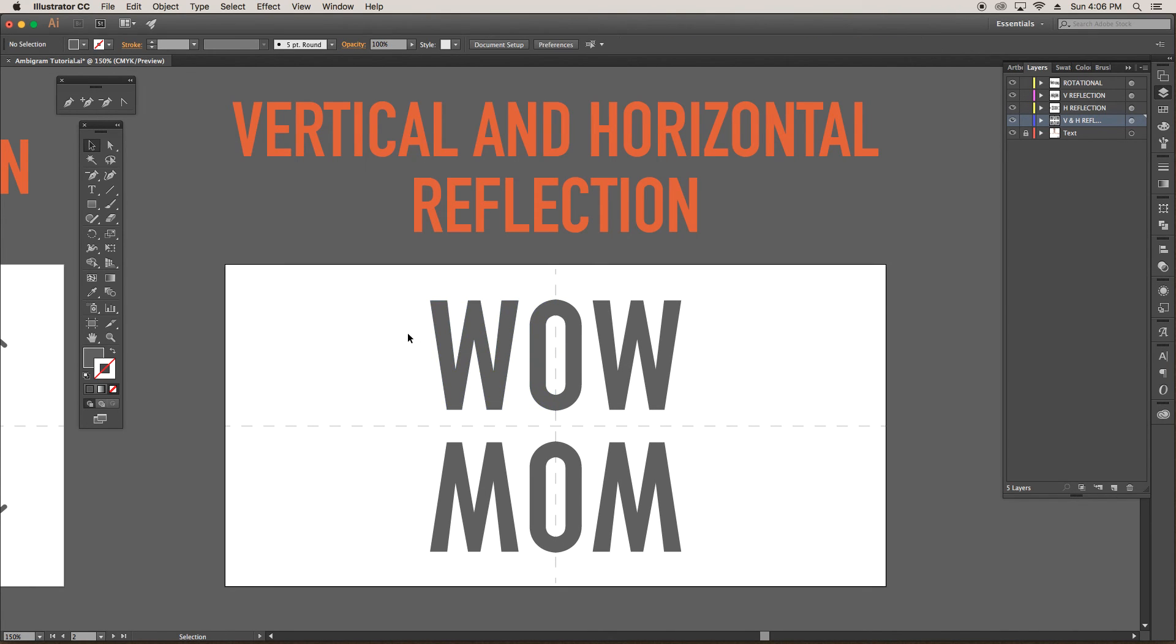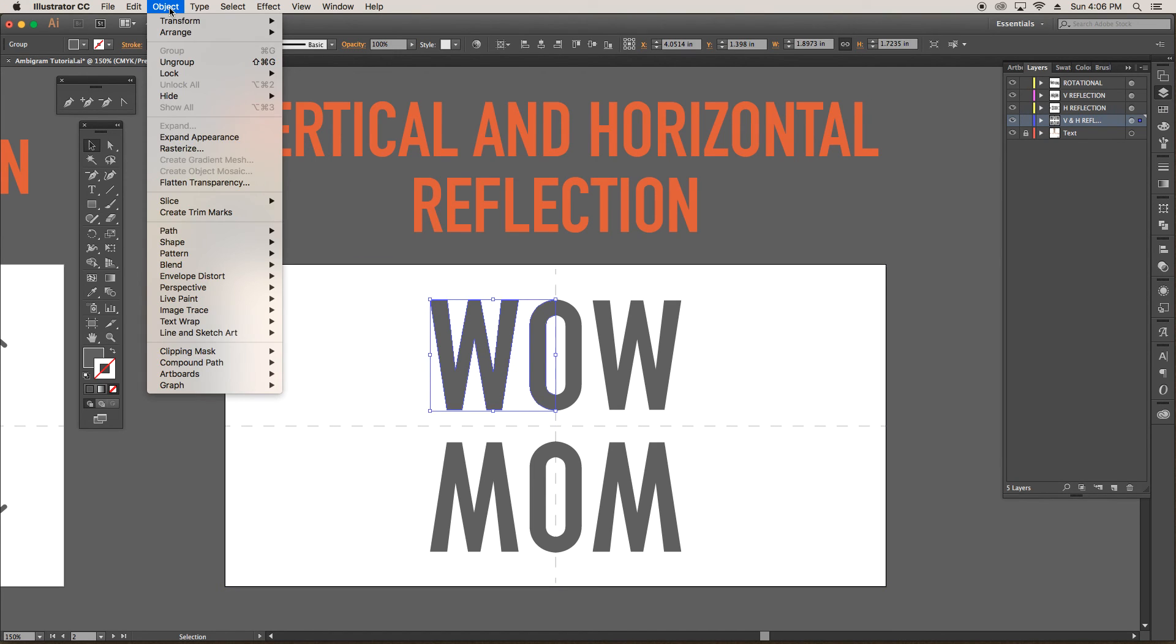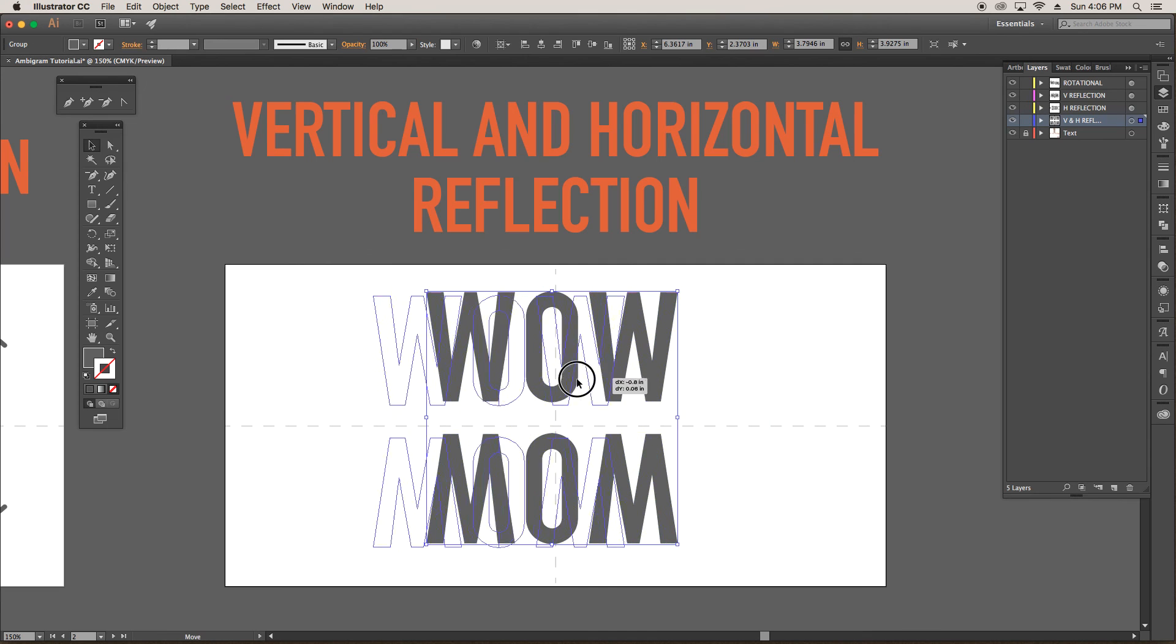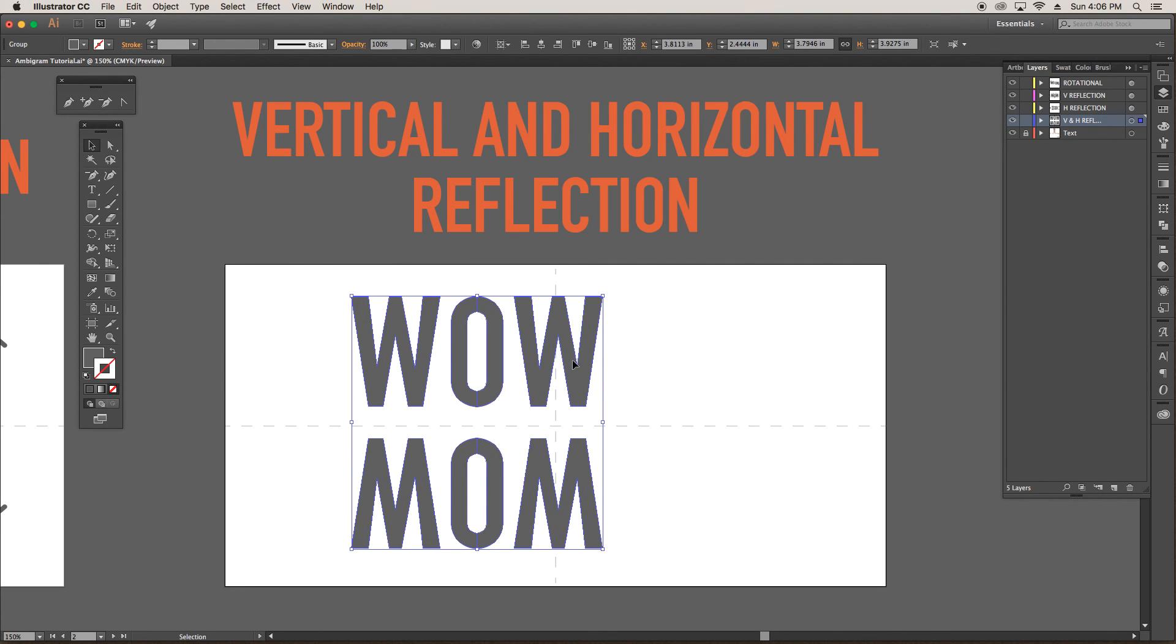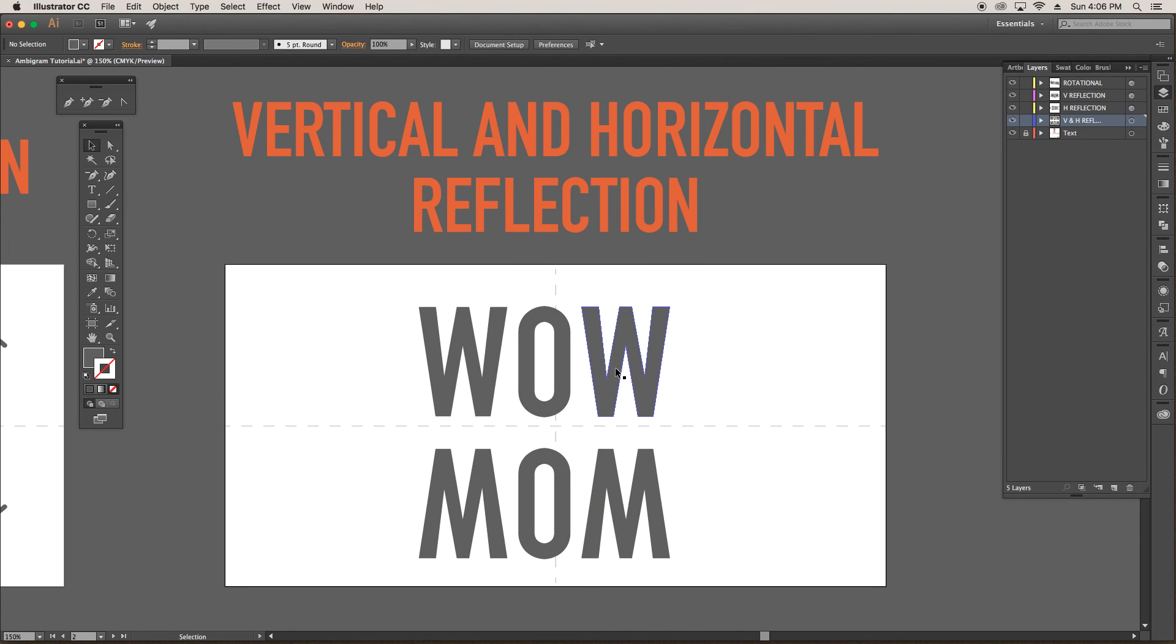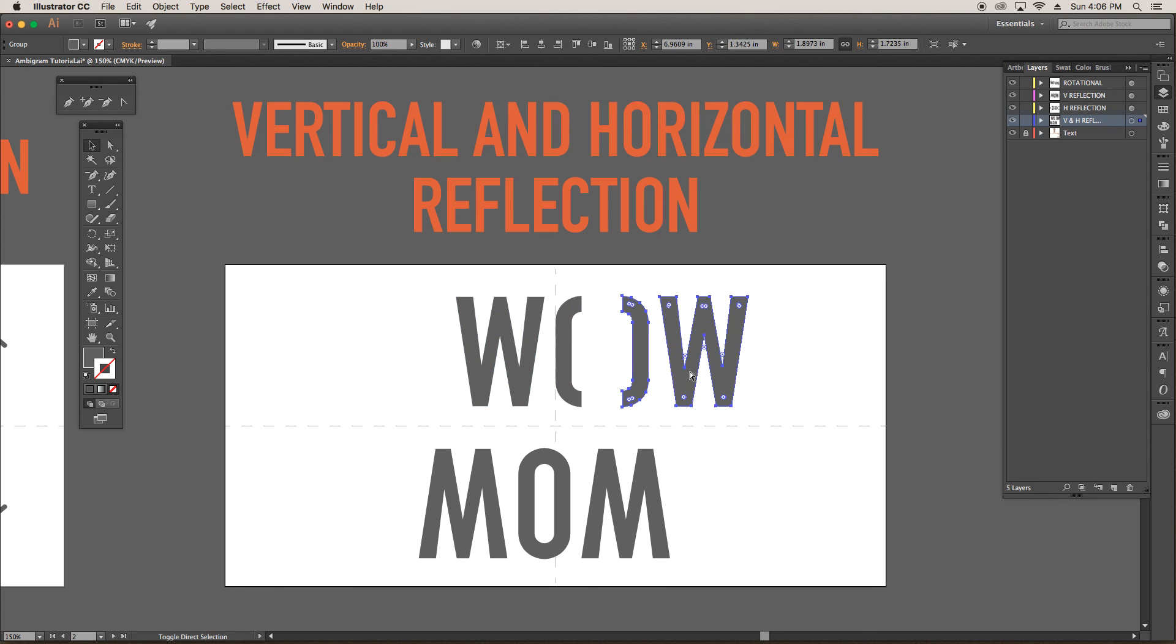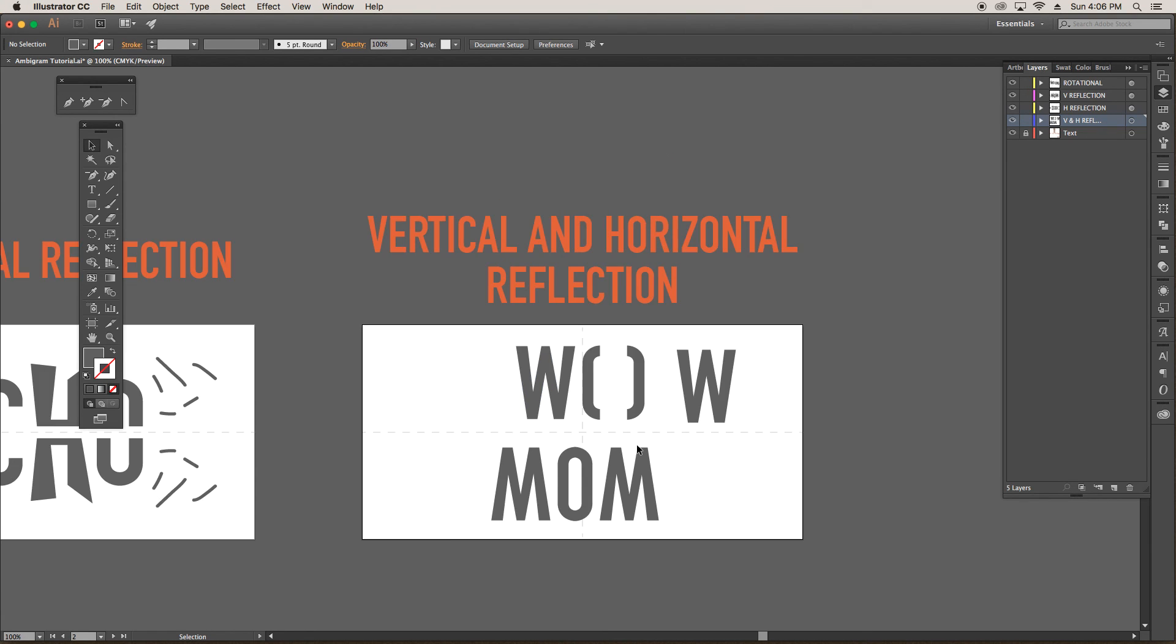Now once you like everything and you want to make adjustments for everything else, all that you need to do is select what you're working on and go to object, expand appearance. And now I can adjust everything. And so you can change the color, do what you need to do. If you need to break something apart, you can do that. And so that's basically the process to use Illustrator in this new way of creating ambigrams.